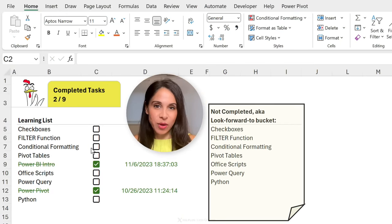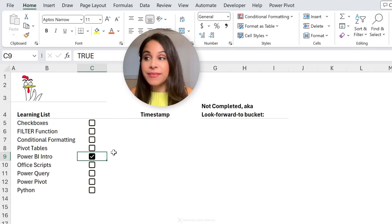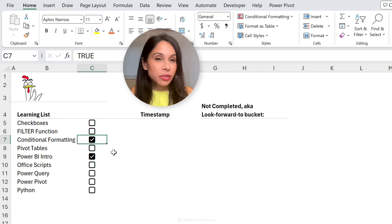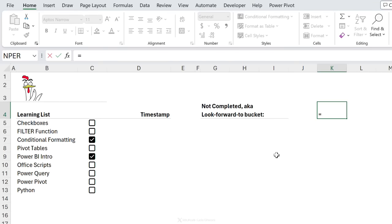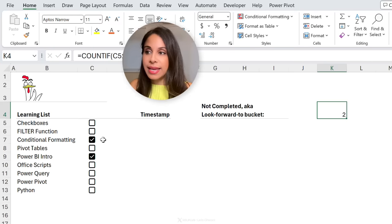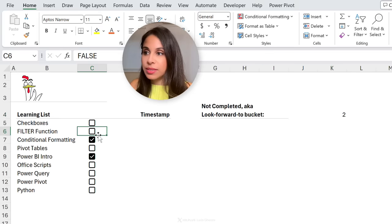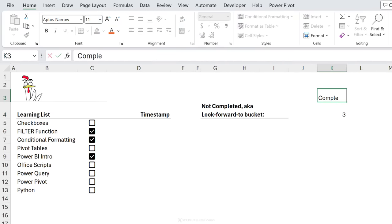Now let's set up a count of checked checkboxes. We know that whenever a checkbox has a tick, the cell holds TRUE, so we'll use that in our formula. I'll use the COUNTIF function: the range is the checkbox column — if you're using table references, just reference the table column — and the criteria is simply TRUE. Close the bracket, press Enter, and we get 2 because two checkboxes are marked. That's our number of completed tasks.